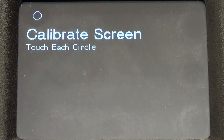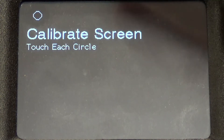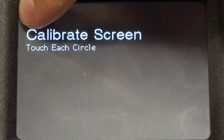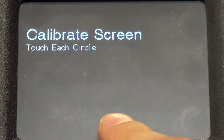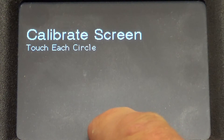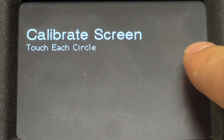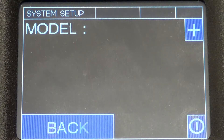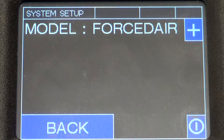When you power up the ORB, you first come to the calibrate screen. To calibrate it, you firmly hold one finger over that little circle until the circle moves, and you follow the circle around the screen. After three touches, the screen is calibrated.